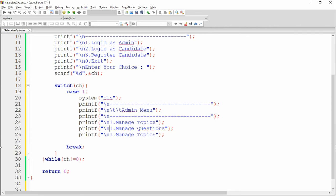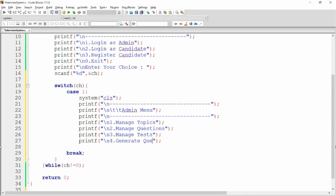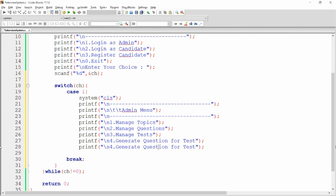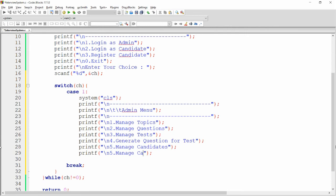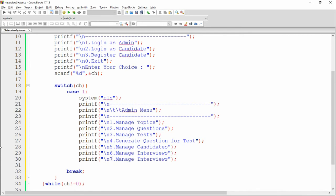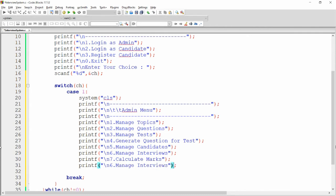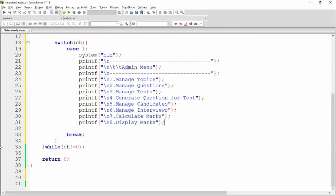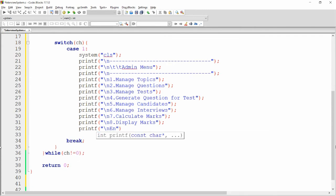The admin menu options are: one for manage topics, two for manage questions, three for manage test, four for generate questions for test, five for manage candidate, six for manage interviews, seven for calculate marks, and eight for display marks. I then print 'Enter your choice' to get input.